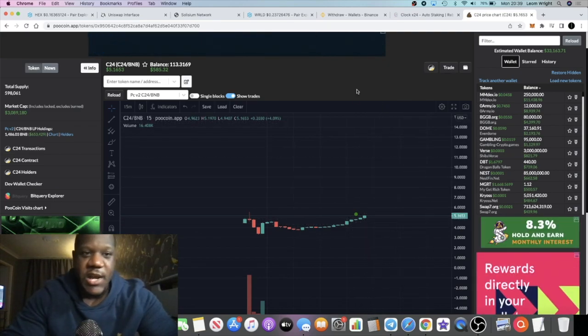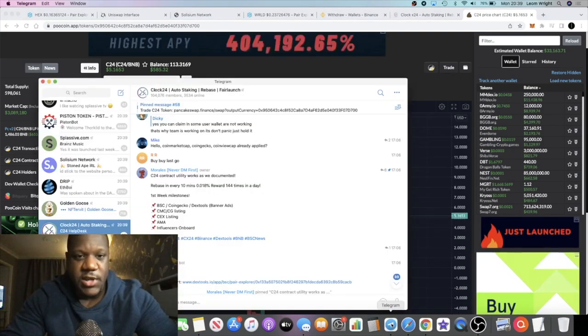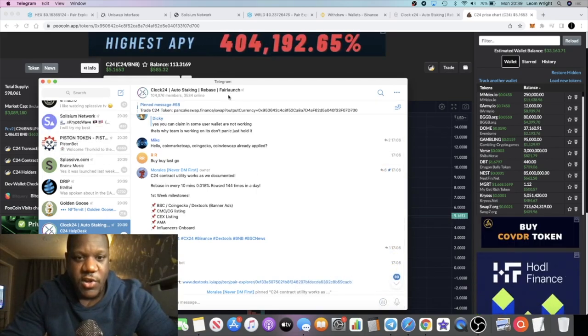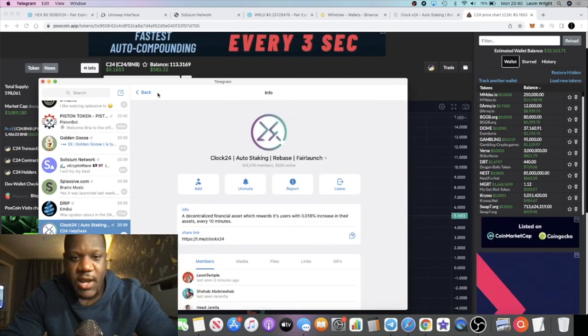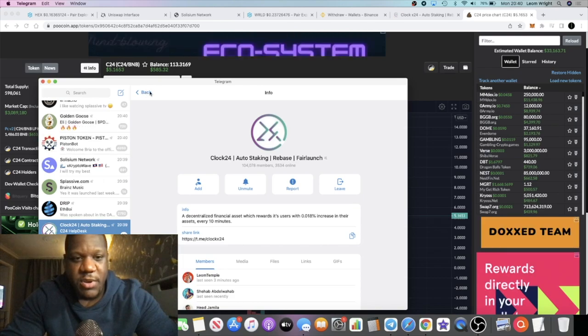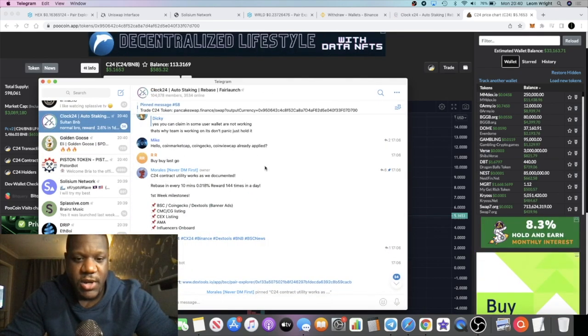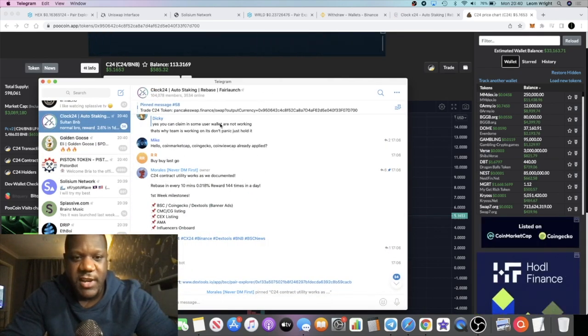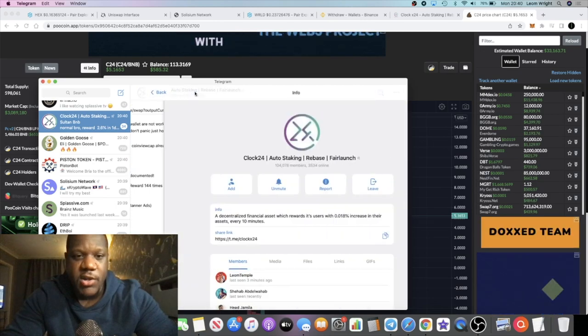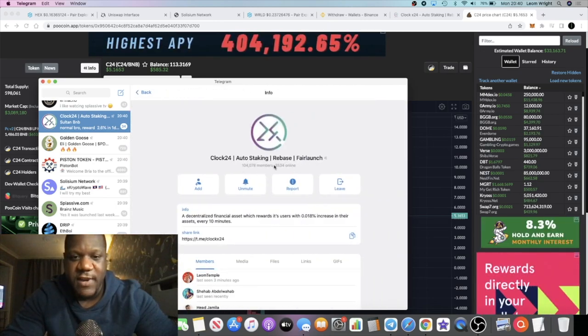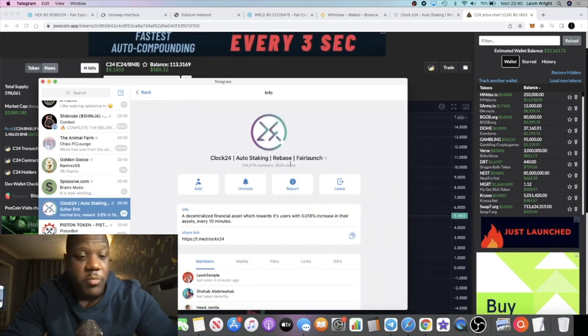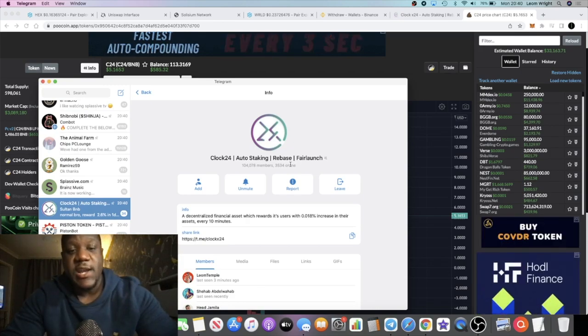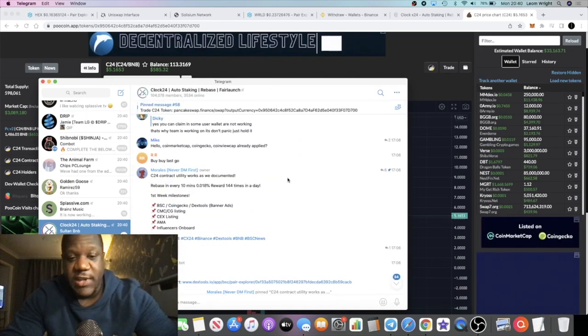But at the end of the day it's trending upwards and it's got quite a huge community behind it. If you go to the Telegram group, 104,000 members guys. That is not a small community by any means. However, how much of this is bots? There's 3,534 people online, which is a lot of people to be online in one project.